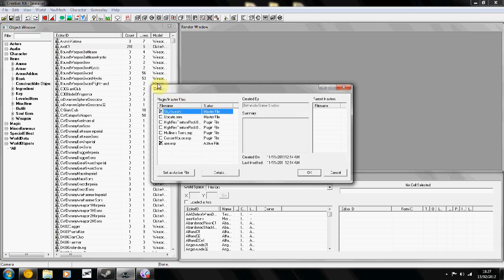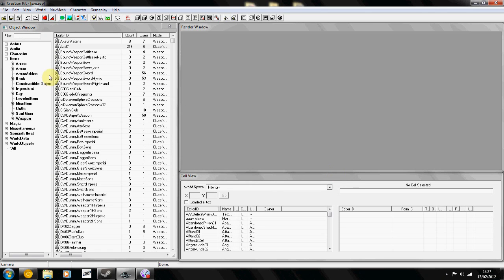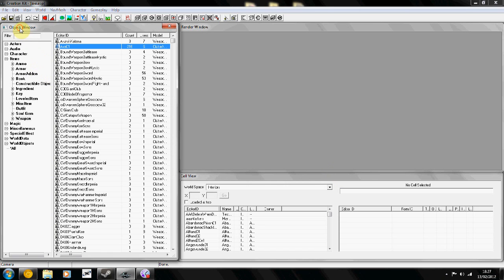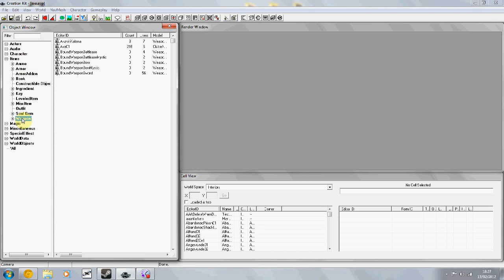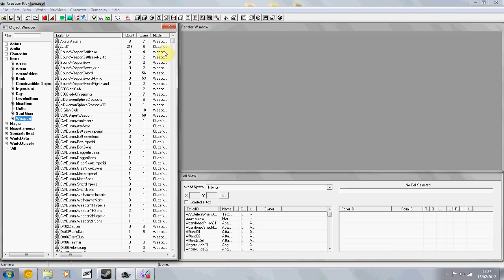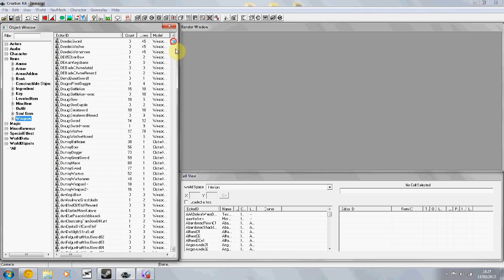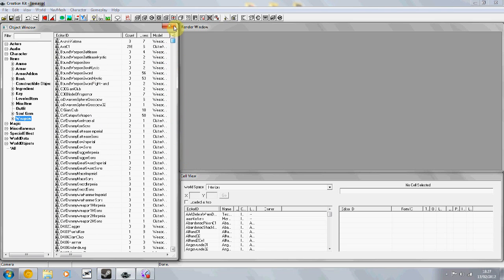So first up you're going to load your Skyrim.esm, then create or load a plugin that you're working on. Then you go into the object window and go to items and weapons and this is a list of all the weapons in the game.